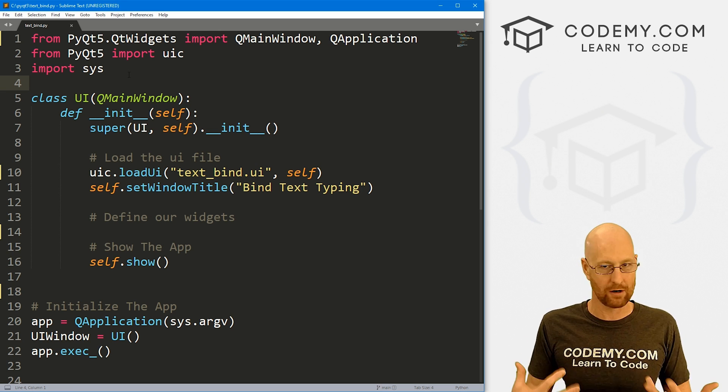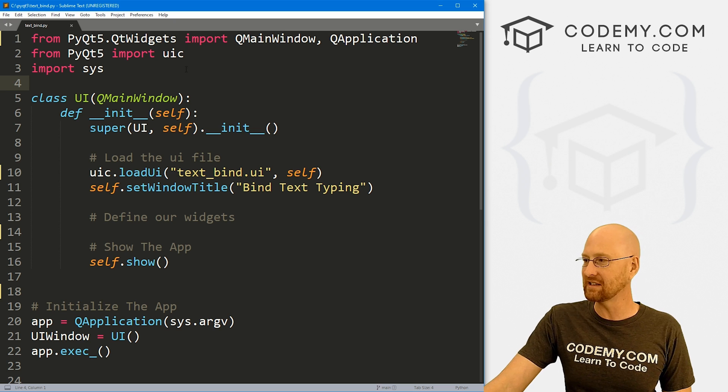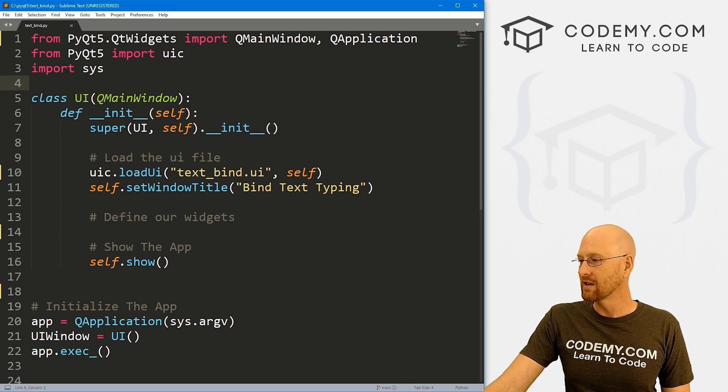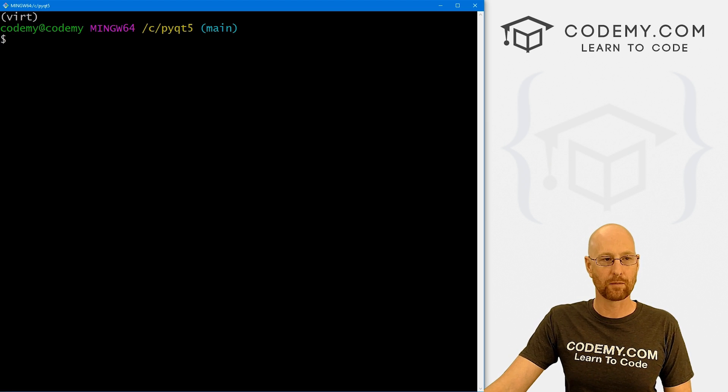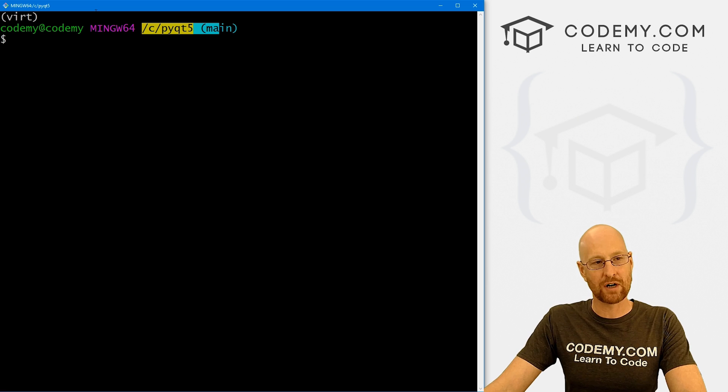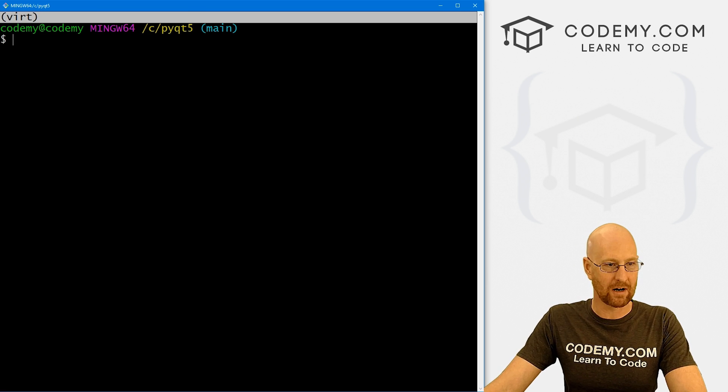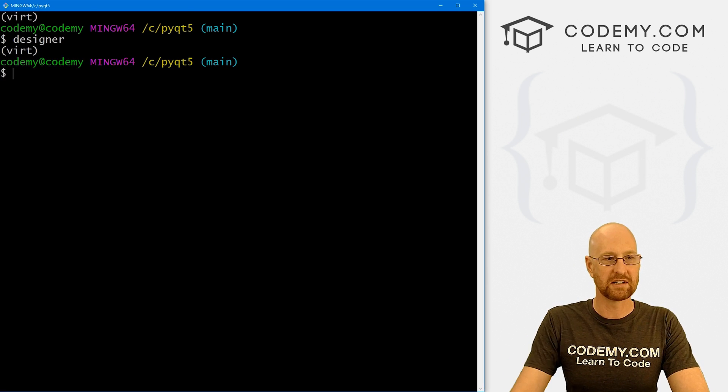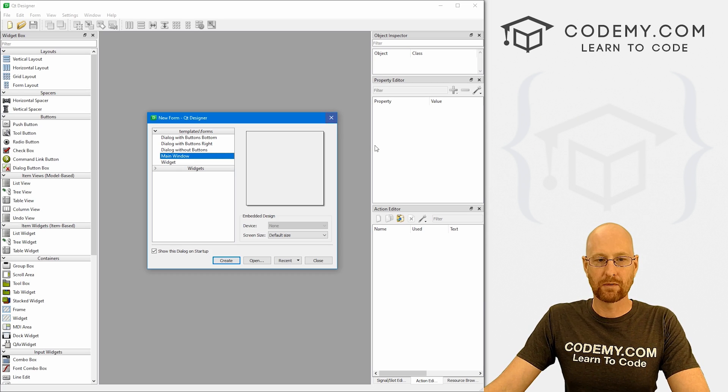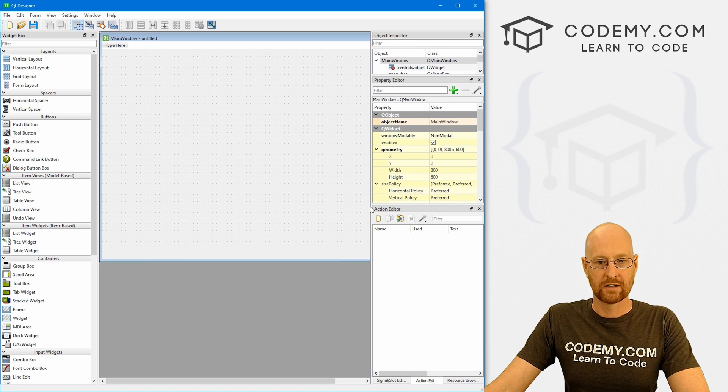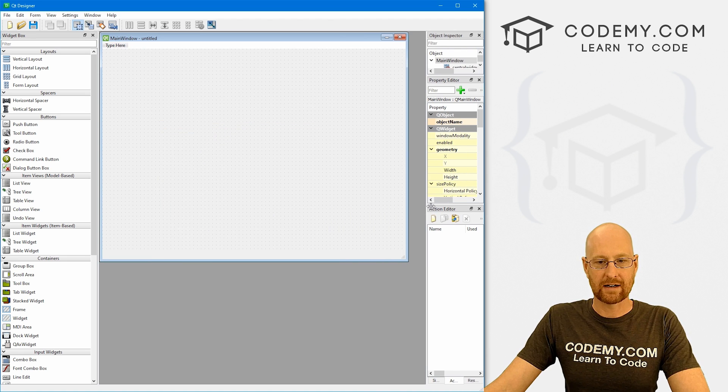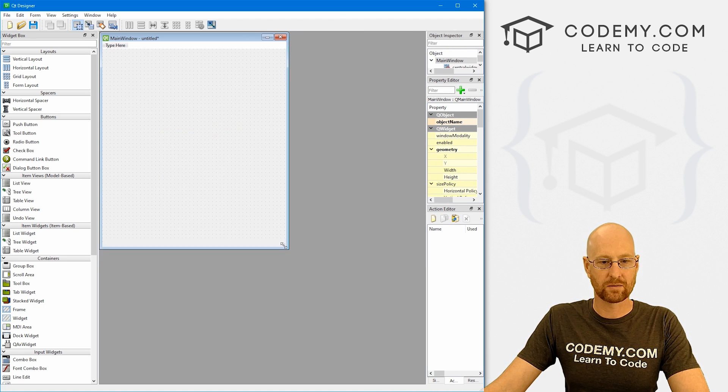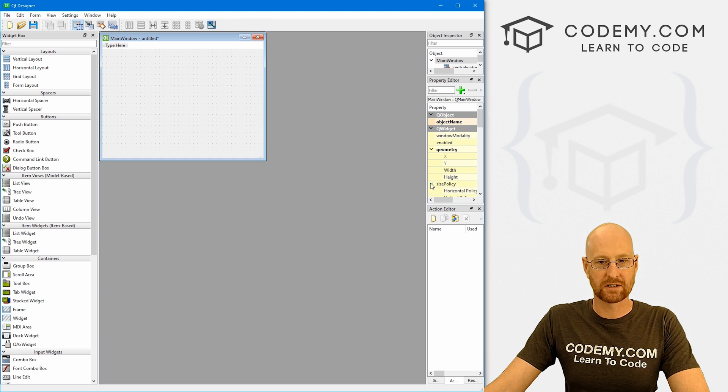So I've got our basic PyQt5 starter code that we've always got. I'm calling it text_bind.py. And the first thing we want to do is create our GUI, and we're going to use the designer for that as we always do. So let's head over to our terminal. I'm in my C PyQt5 directory, I've got my virtual environment turned on, and let's just run the designer. And when we do this pops up, we just want to create a main window.